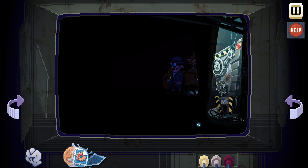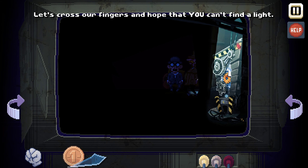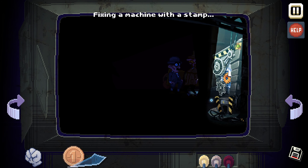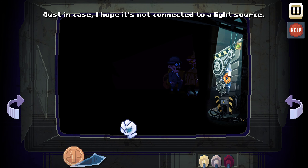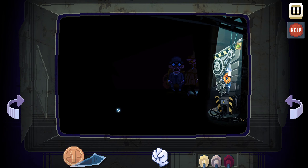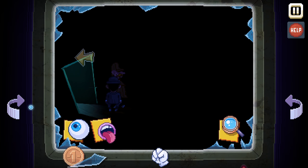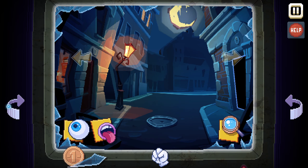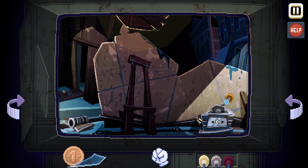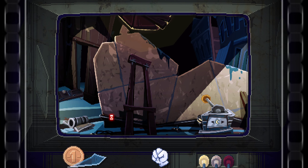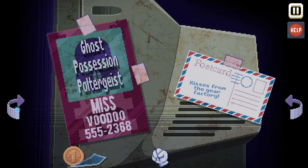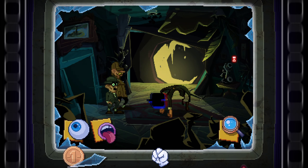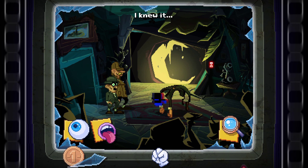Let's cross our fingers and hope that you can't find the light. Okay, we put the gear in — fixing a machine with a stamp, how logical. Just in case, I hope it's not connected to a light source. I think we need to fix the machine, go back here, go back around, and turn it on. Where's the fake moon going? There's the fake moon — there's a glitch. Mr. Wilhelm is redecorating.